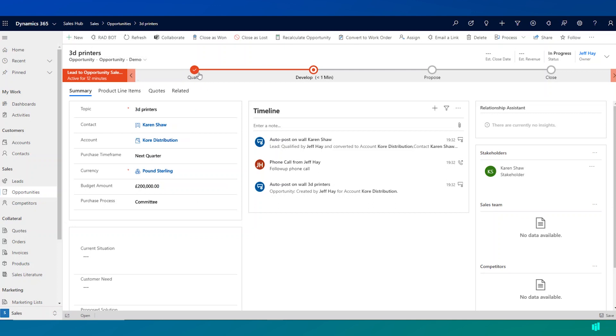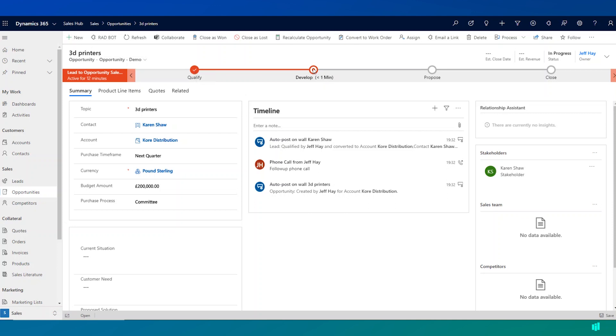You'll see here on our business process flow that we've moved from the qualify stage now into the develop stage, and this stage itself has a number of other key fields and key pieces of information that we now want the users to capture as part of working with this opportunity.